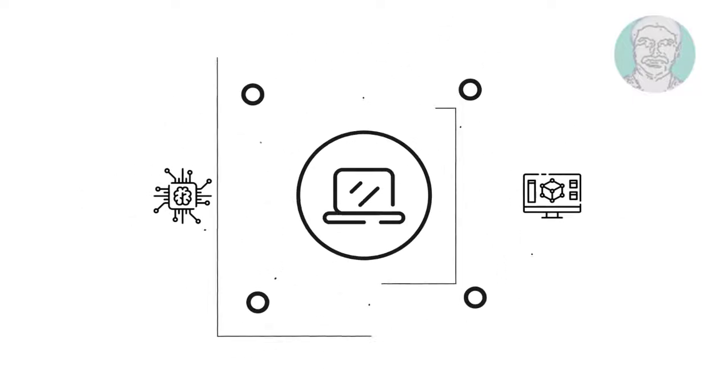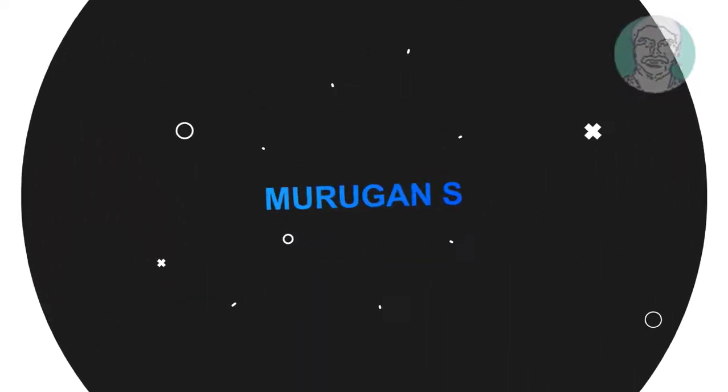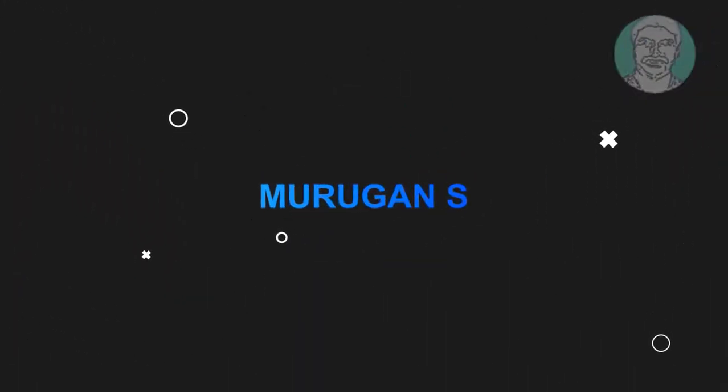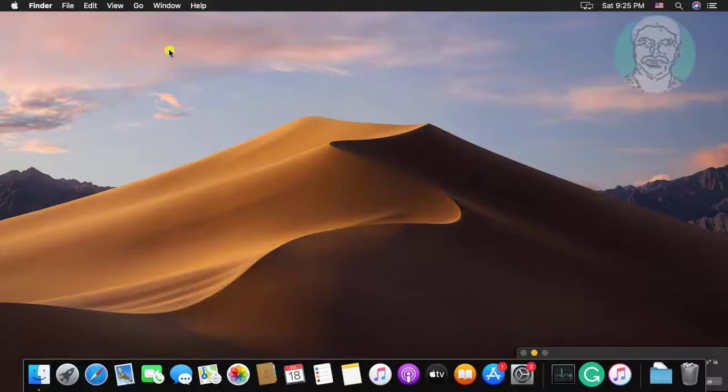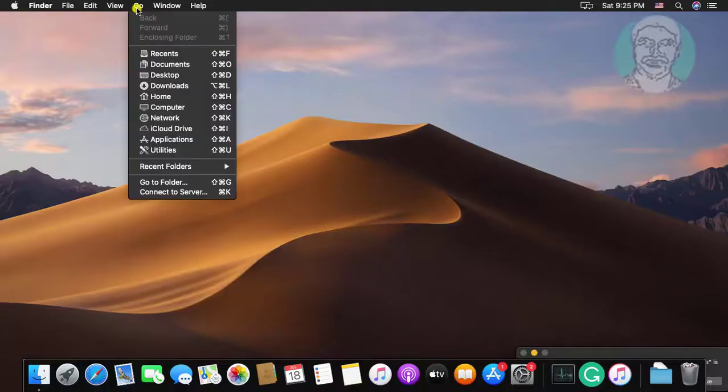Welcome viewer, I am Murigan S. This video tutorial describes how to fix macOS unable to check for updates.